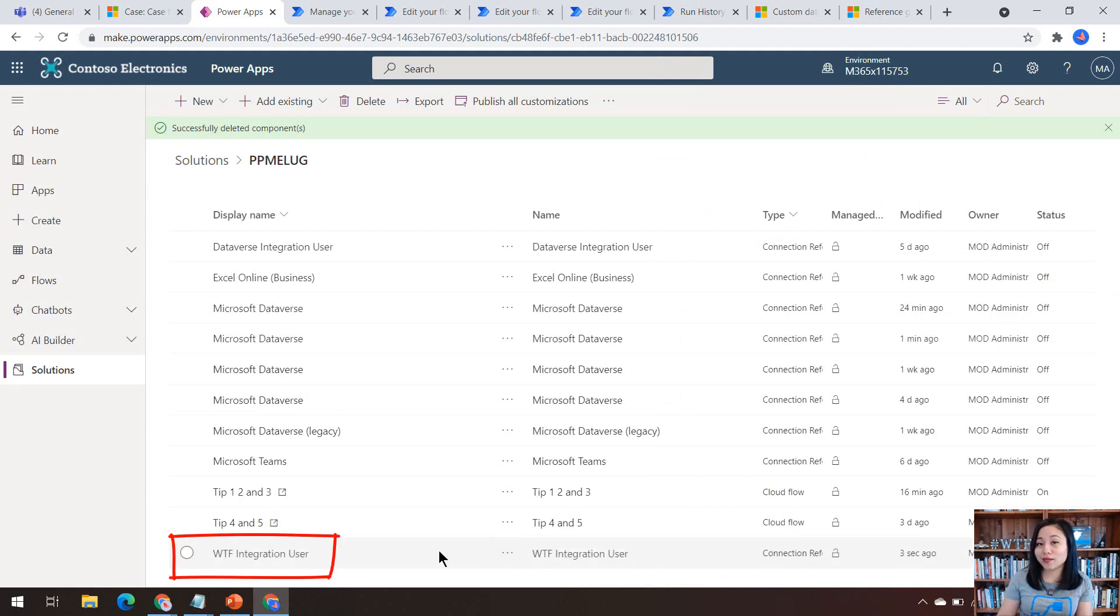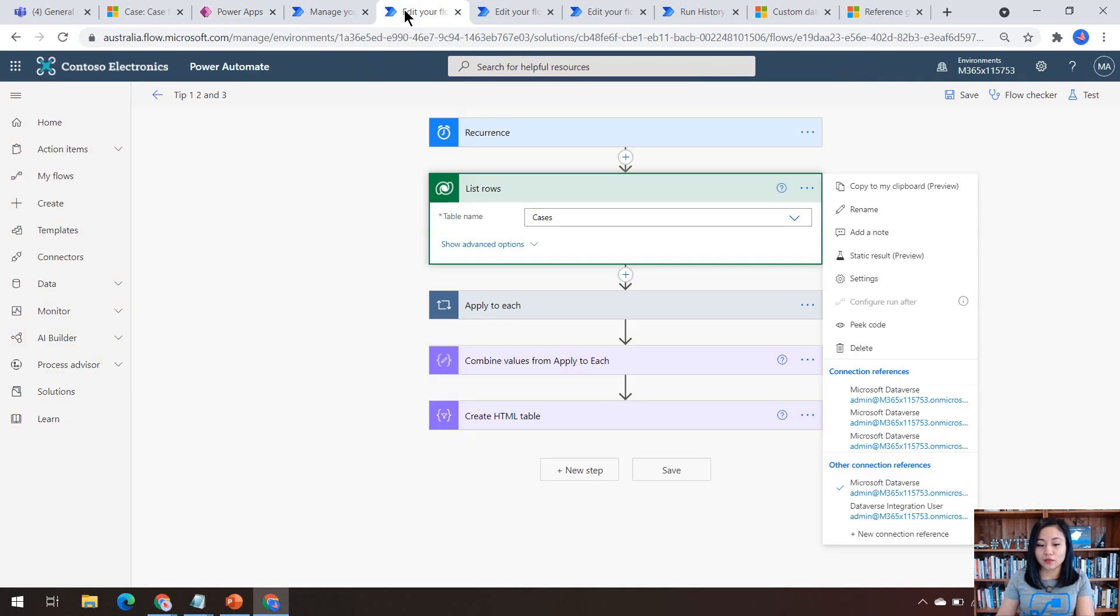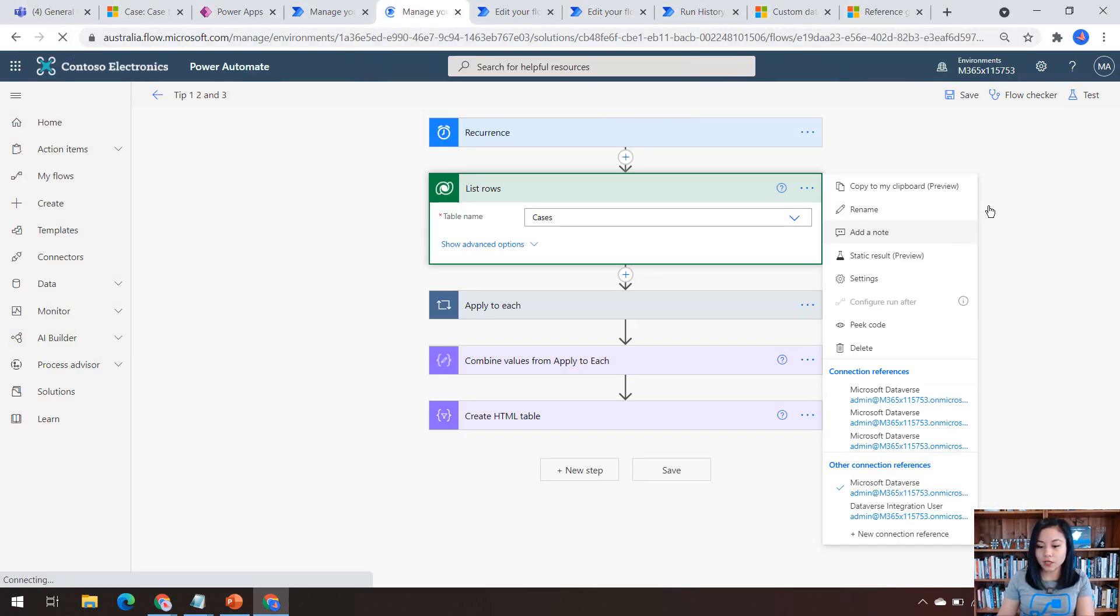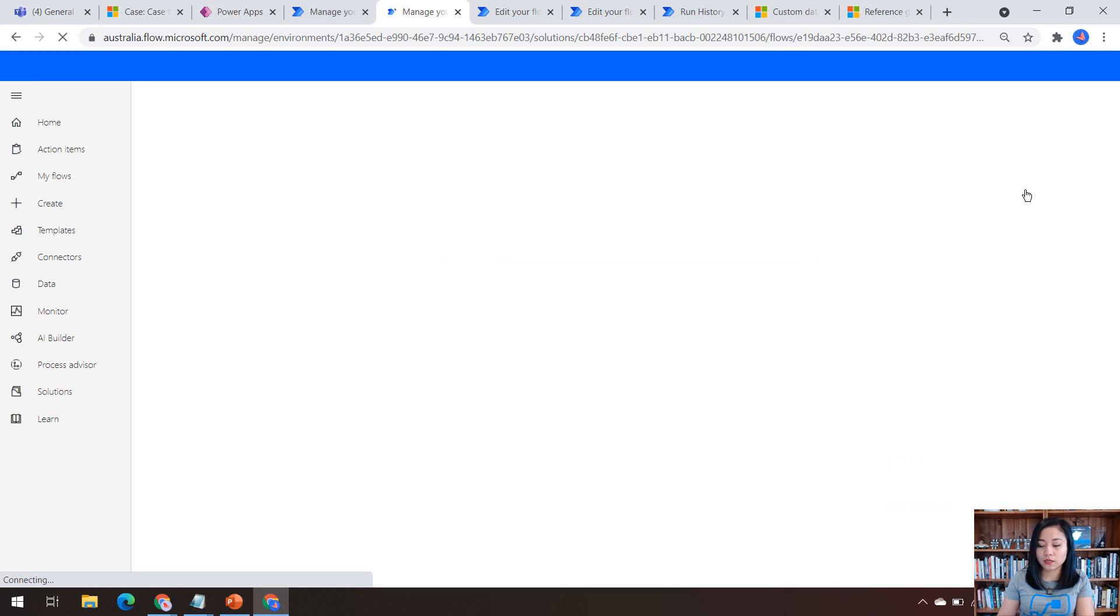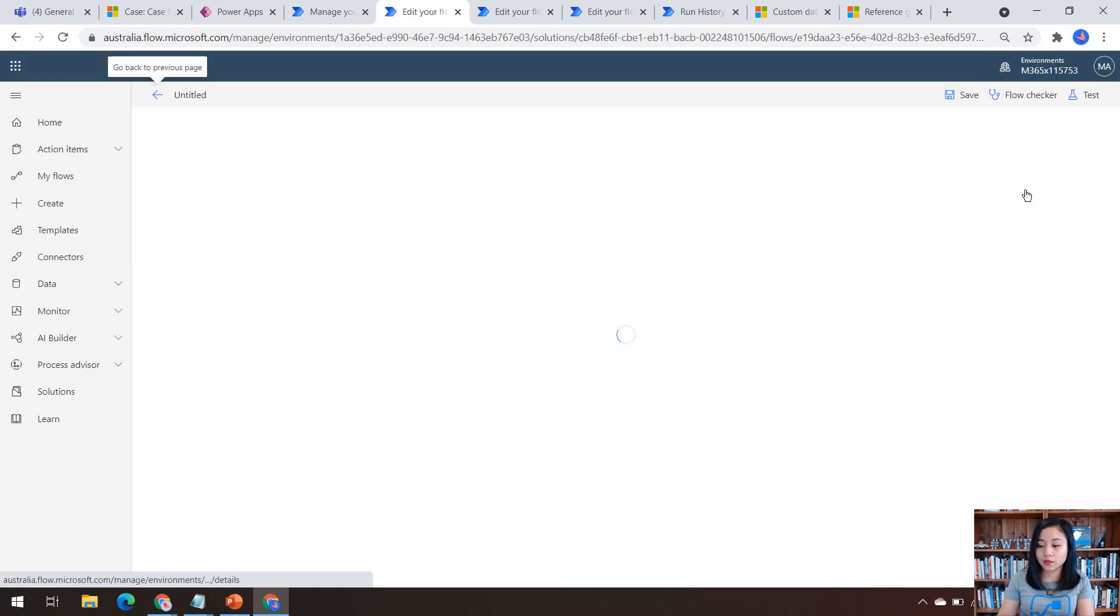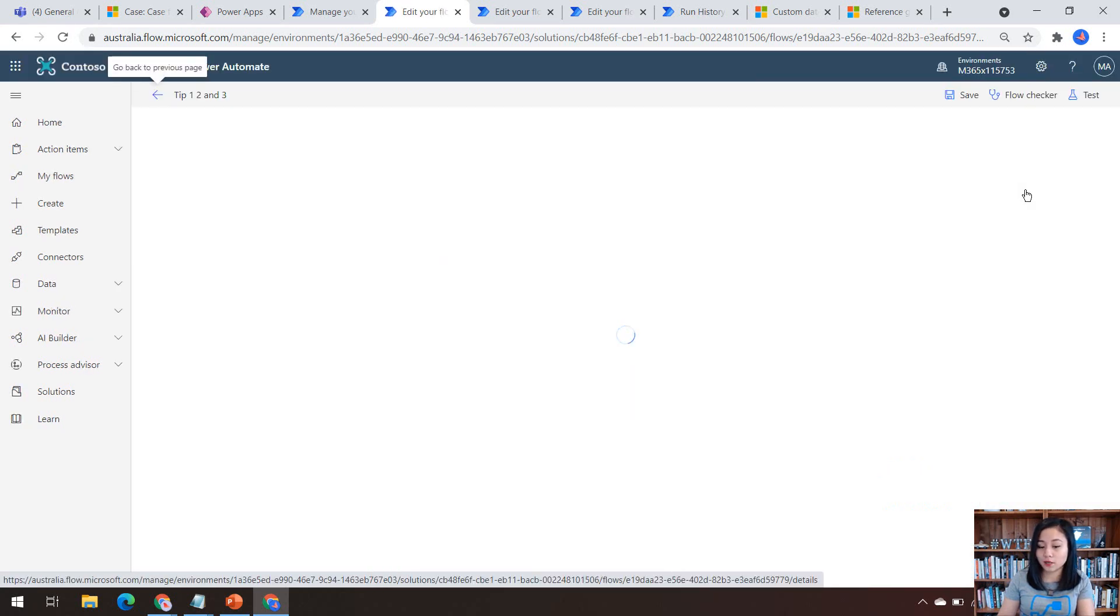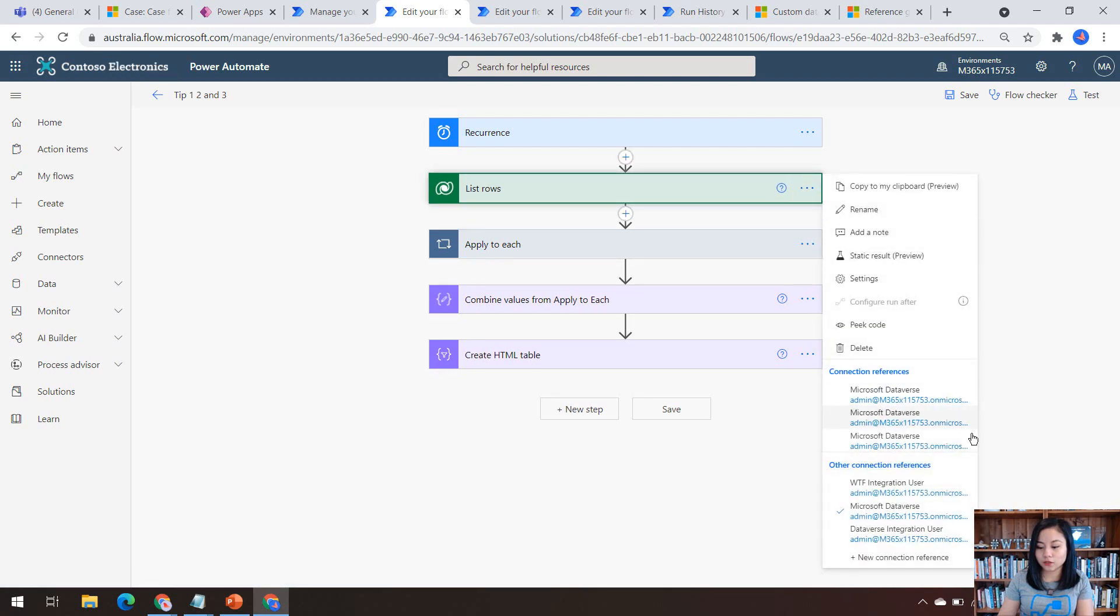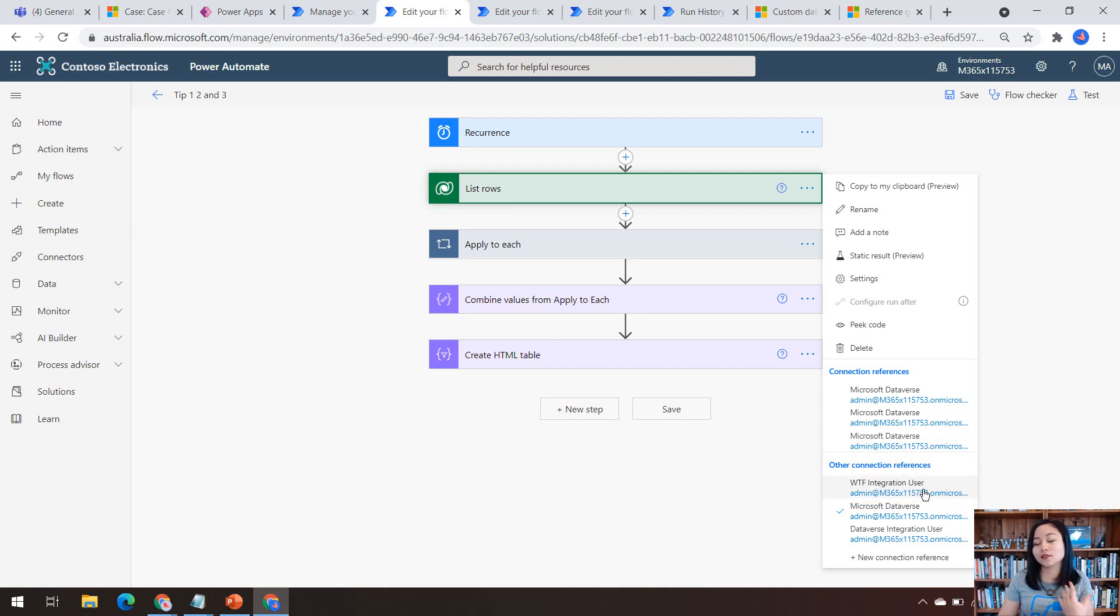that has created my named connection reference. Let's head back to the cloud flow and refresh. And now what will happen is that we can see our named connection reference against any of the Microsoft Dataverse connect actions. So here it is WTF integration users. So that is tip number one.